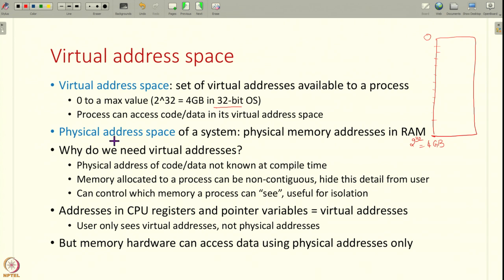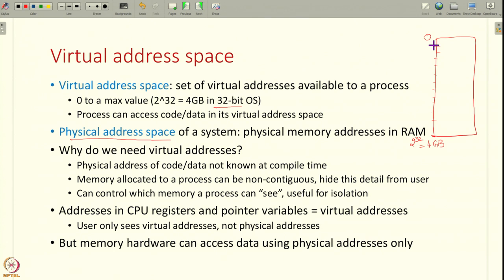There is also what is called the physical address space of a machine. This is the actual physical memory addresses that the RAM has. These two are not the same thing. For example, if a process has some code at virtual address 0, it does not mean that this is at RAM address 0 — in RAM it could be at some other physical address. So then you might ask why do we need these virtual addresses, why are we using two different addresses?